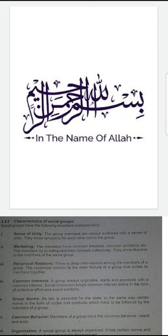The fifth characteristic is group norms. As law is essential for the state, in the same way certain norms in the form of courts and conducts have to be followed by the members of a group.